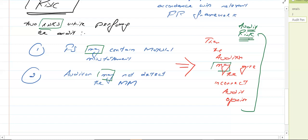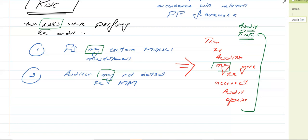If the auditor gives the incorrect opinion, this is going to be a huge negligence on their part and the client is going to sue them for professional negligence — you were not able to find the material misstatements, how would you give this opinion? So this is a significant thing. We cannot afford to give an incorrect audit opinion. We cannot afford to have audit risk. So we have to put some efforts to reduce this risk.